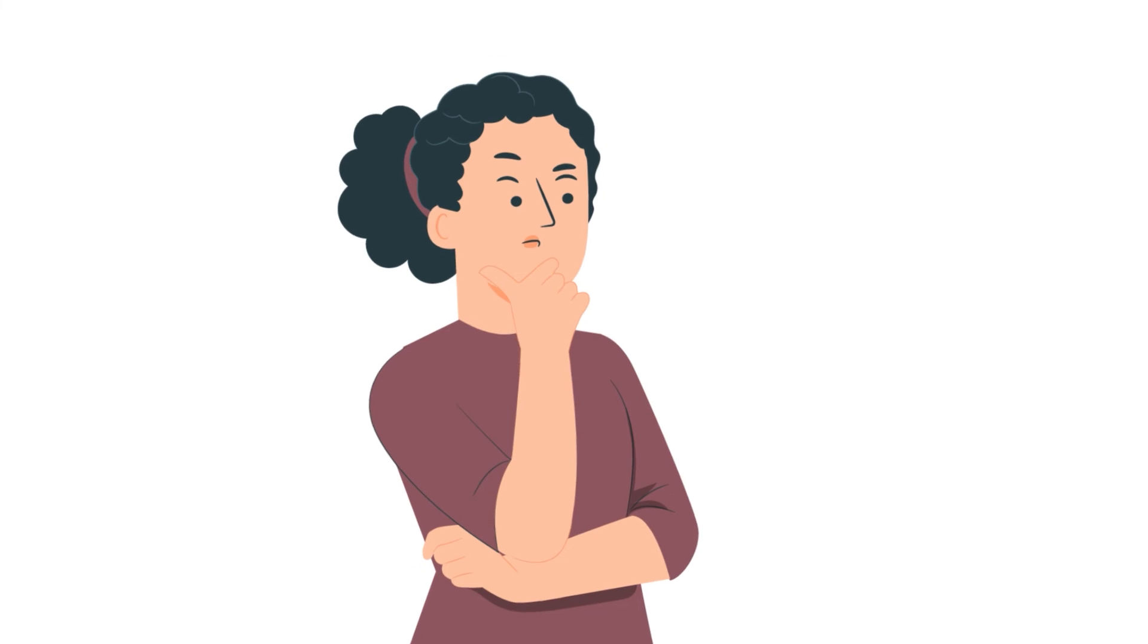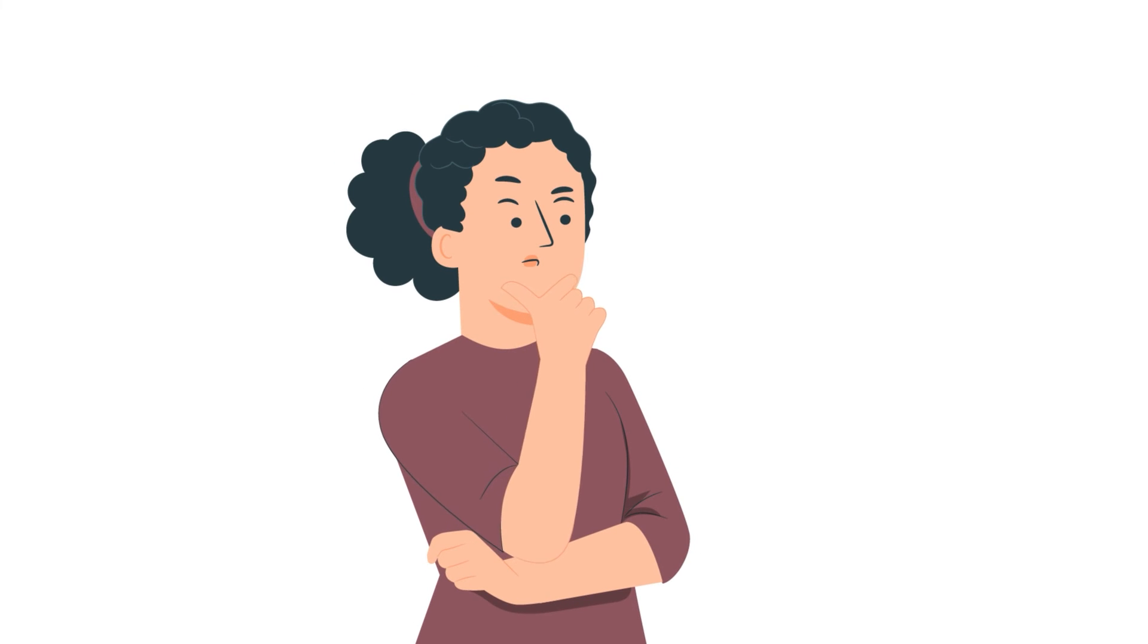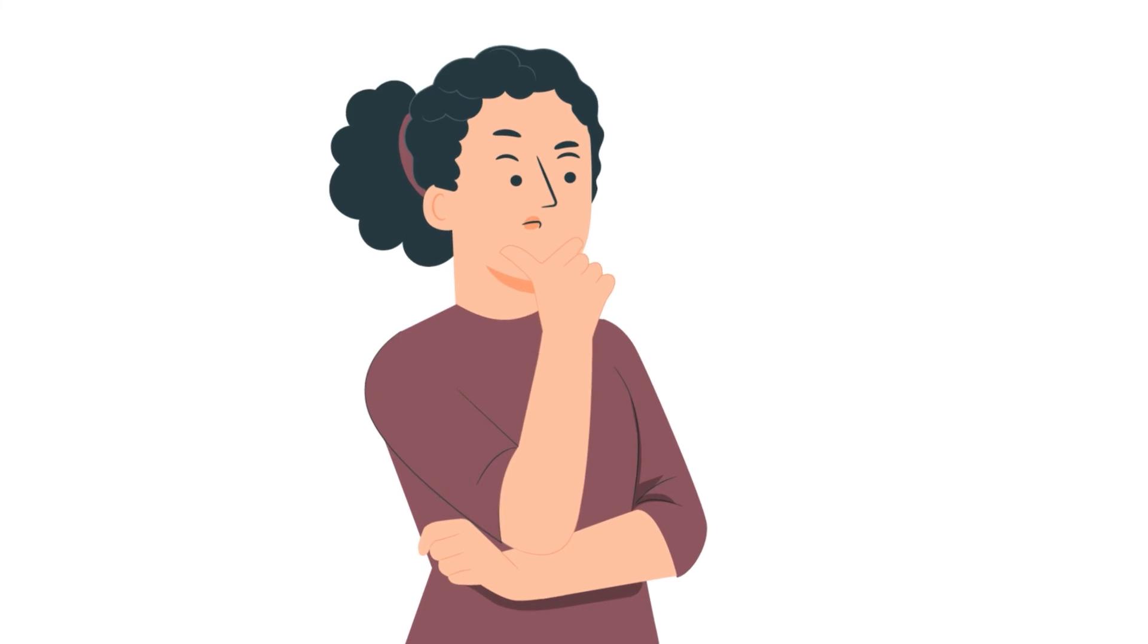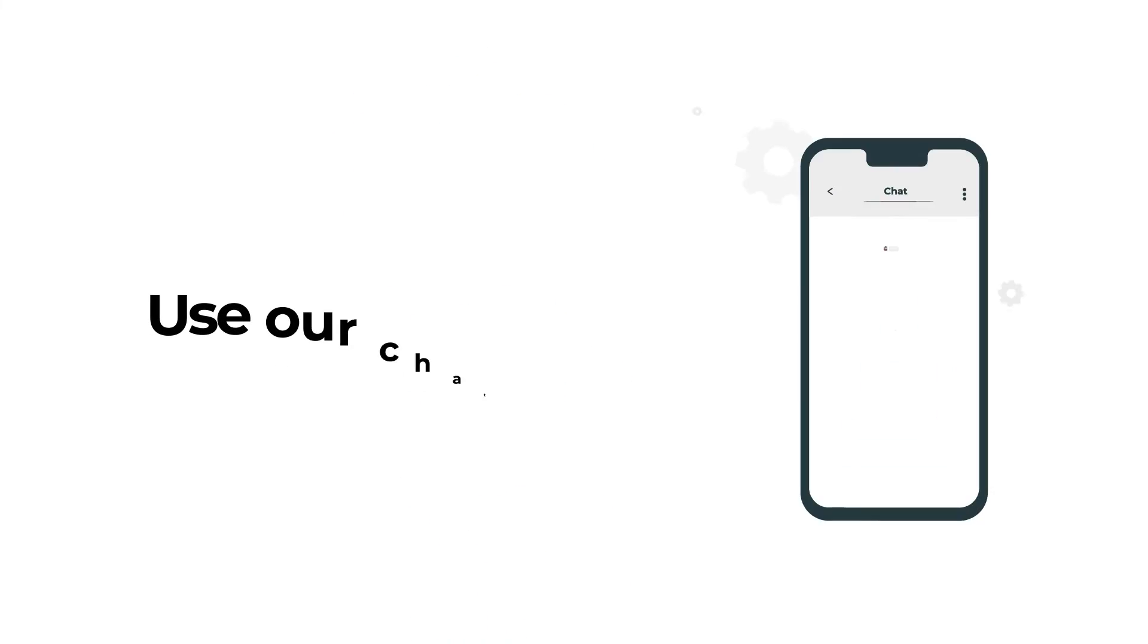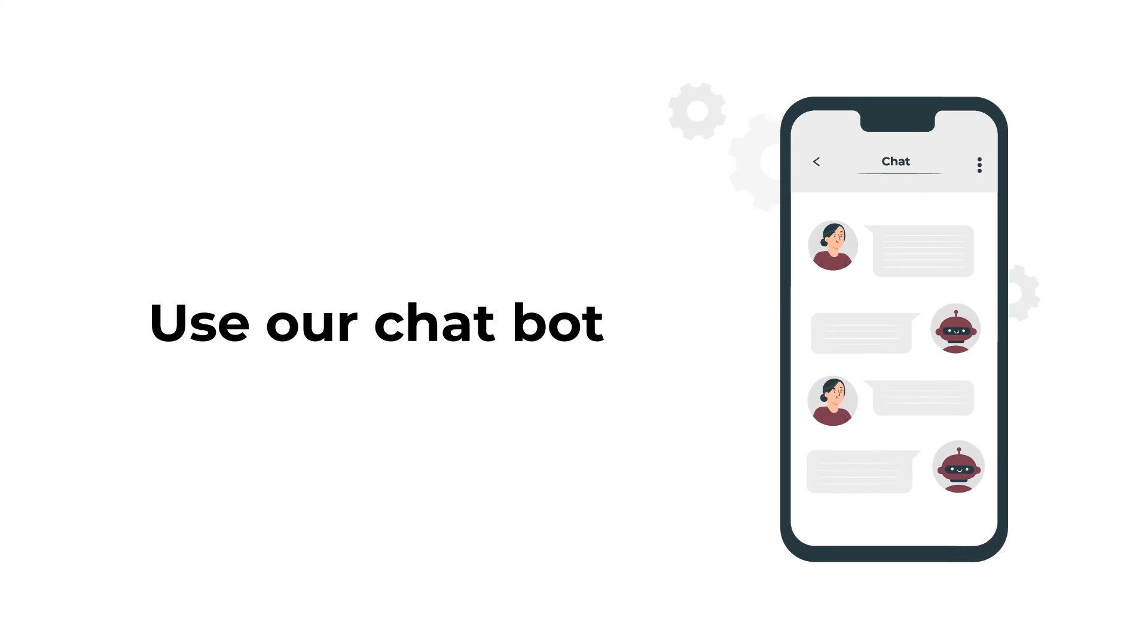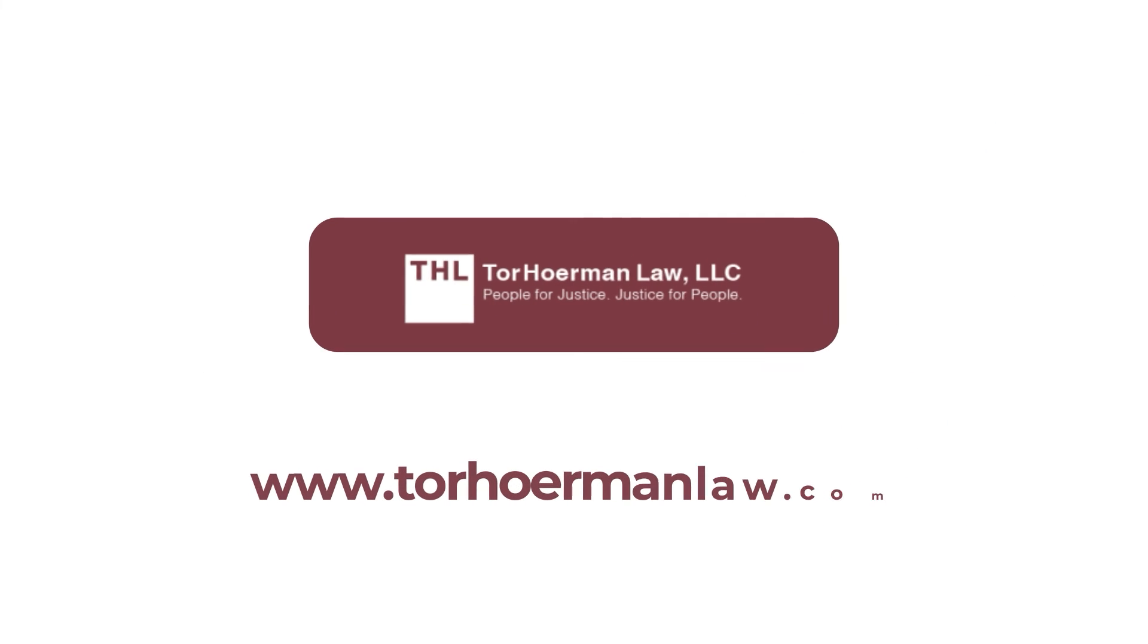Want to find out if you qualify for compensation for your auto accident right now? Use our chatbot to receive a free, instant online case evaluation on our website right now.